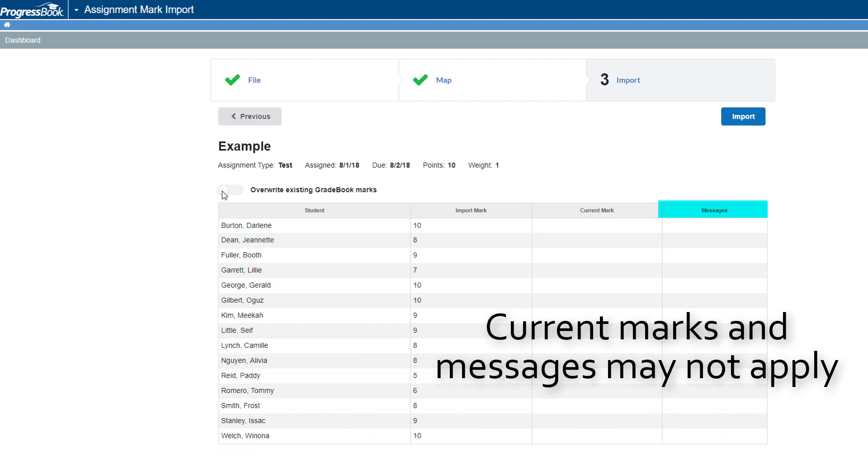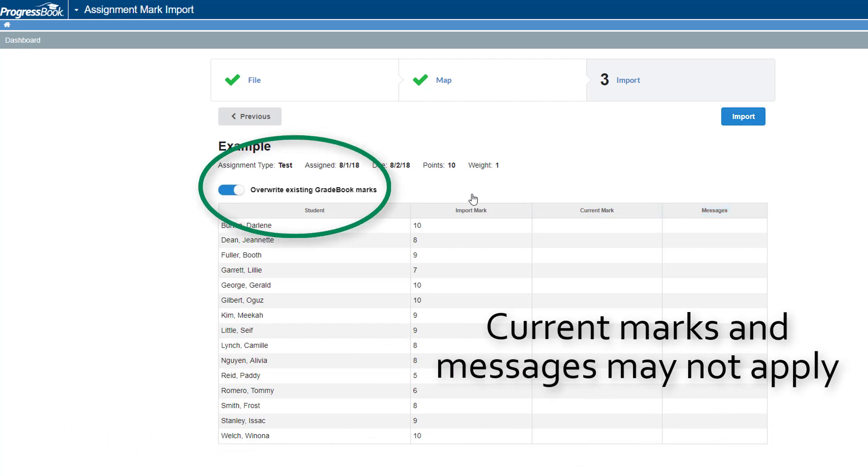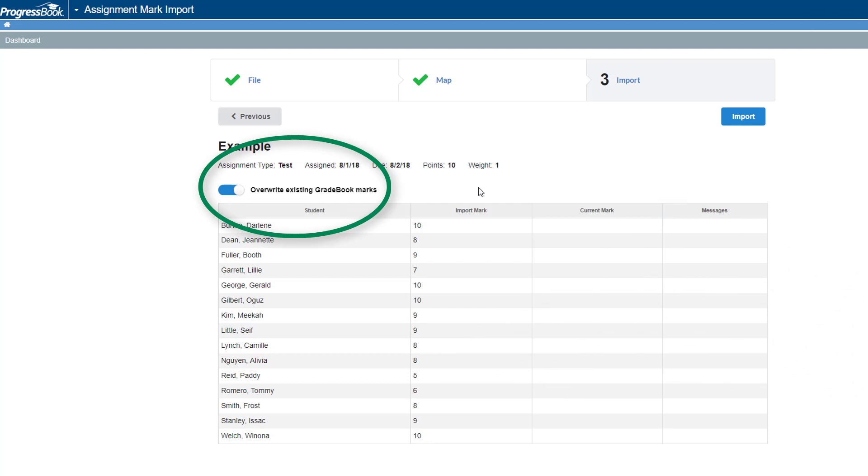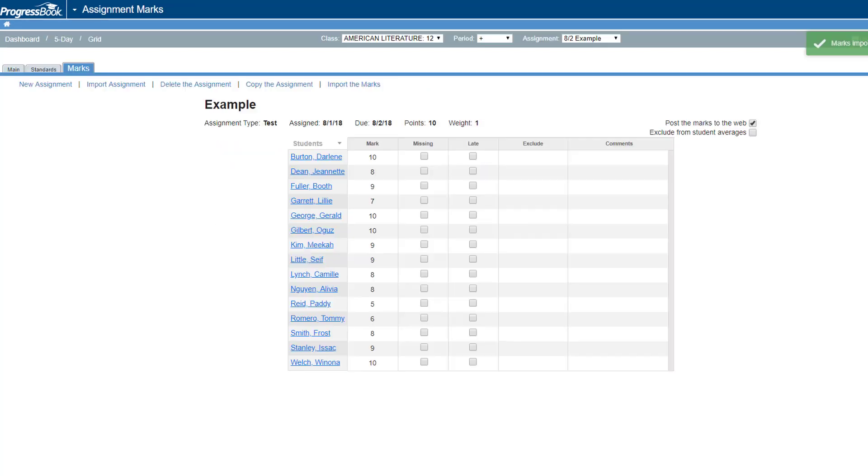You can click the Overwrite Existing Gradebook Marks toggle to replace any existing marks you have for the students on the assignment. Click Import to import the marks.